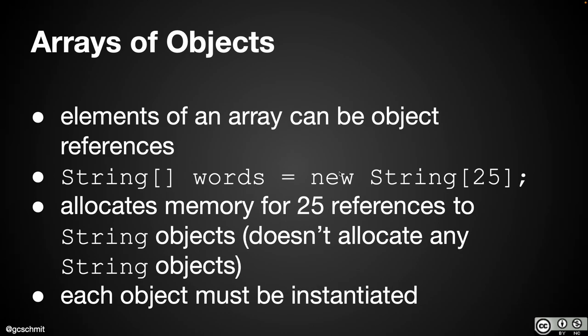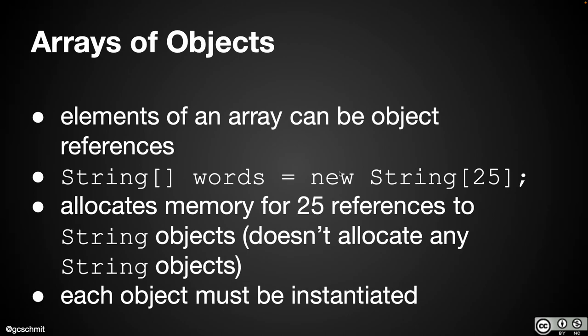The key thing to remember, though, is what's stored in the array is a reference to those objects, not the object itself. So when we say new string square bracket 25, we're allocating a new array that can hold 25 elements, just like we would expect. But those 25 elements are 25 references to string objects. And when we do create that new array, all 25 of those elements will be initialized to a value of null, because we haven't created any new strings yet.